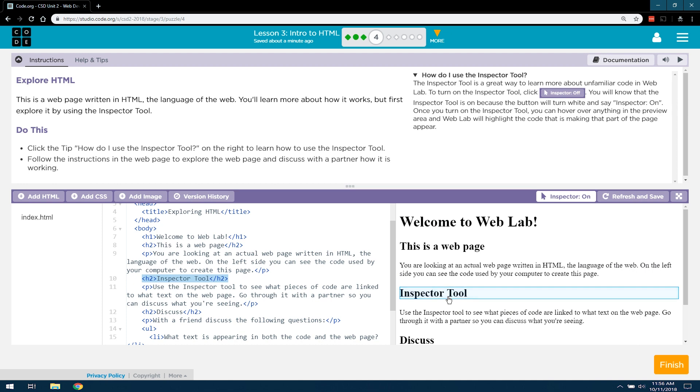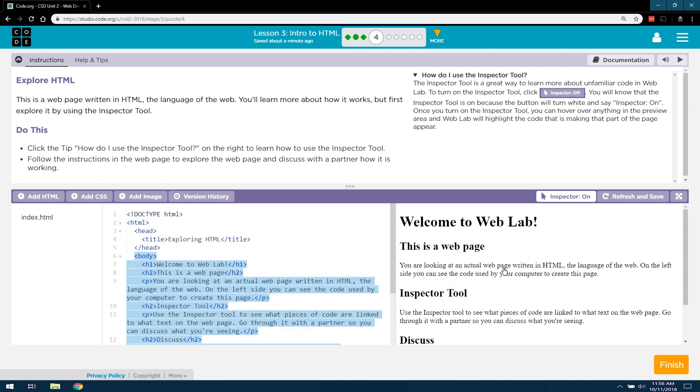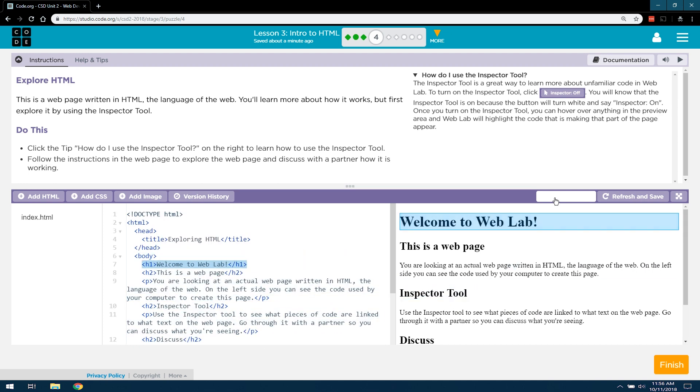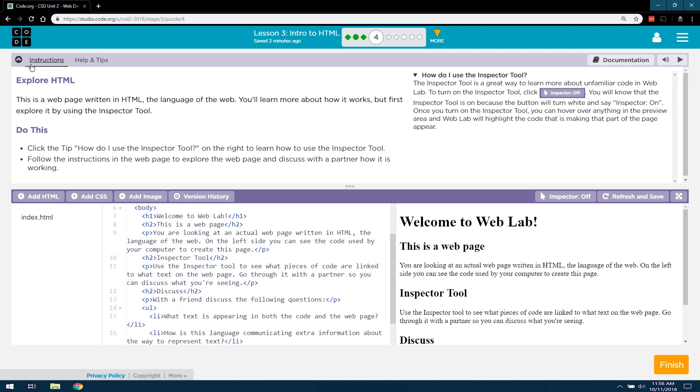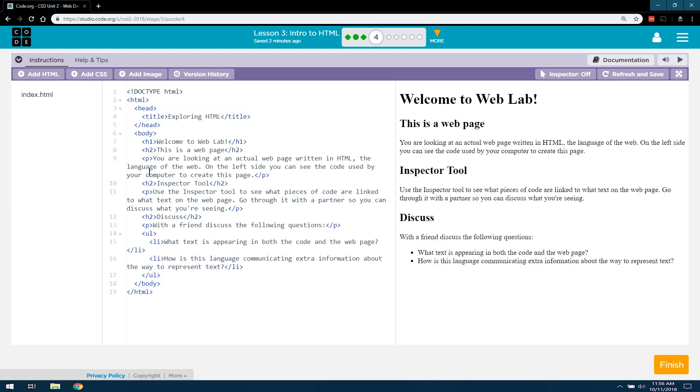Follow the instructions in the web page to explore the web page and discuss with your partner how it is working. I'm going to go ahead and shrink these down now. Doctype. Exploring HTML. Welcome to the WebLab. This is a web page.